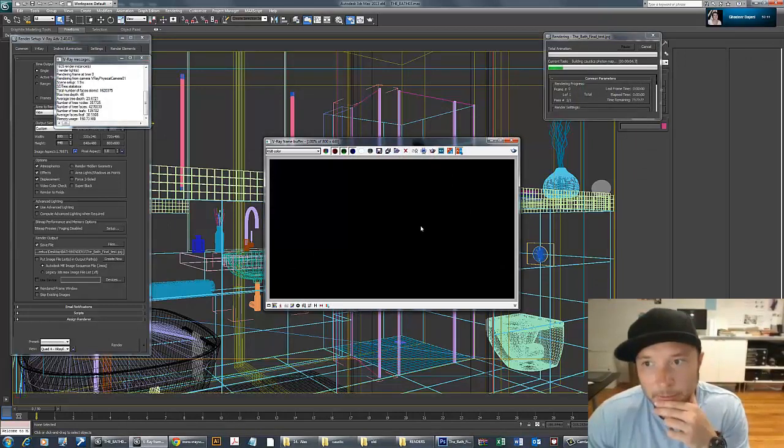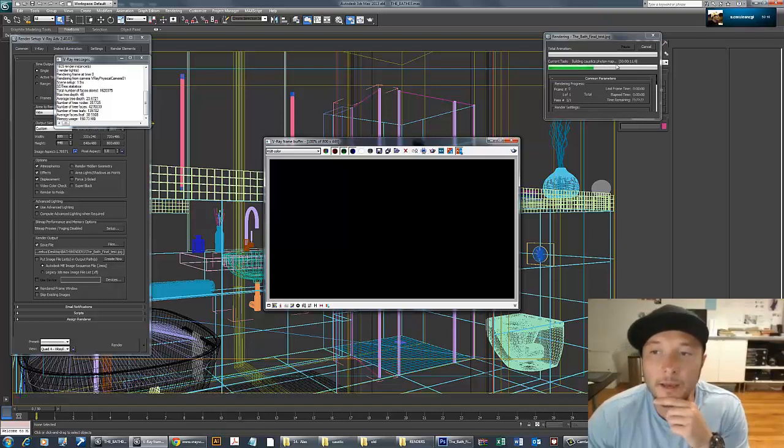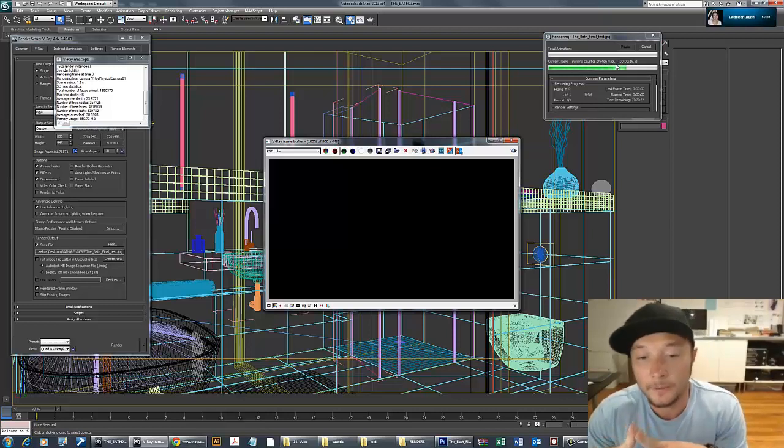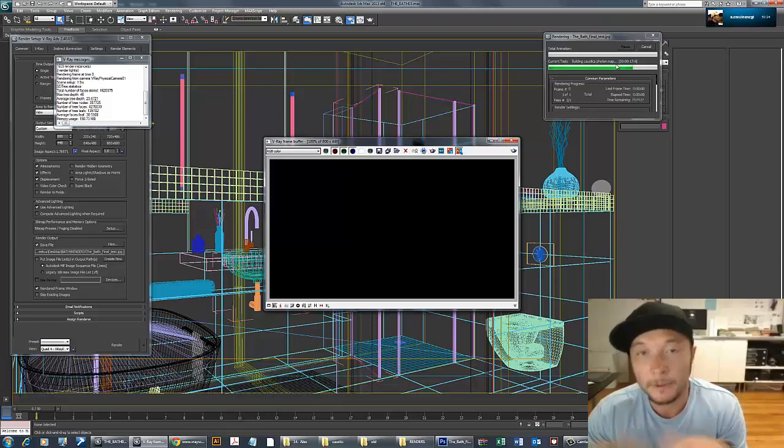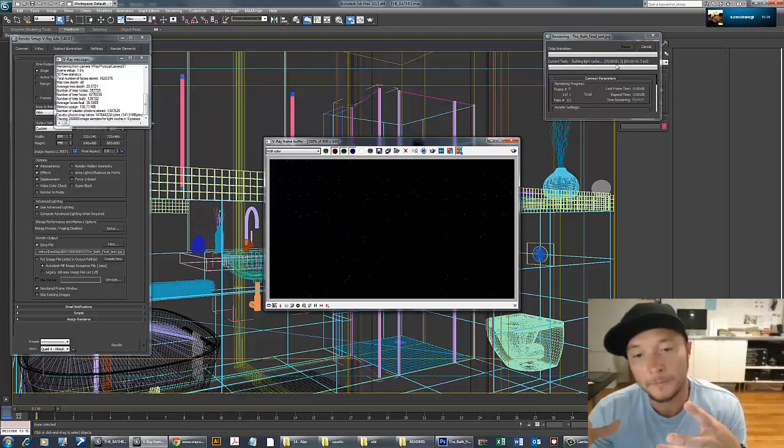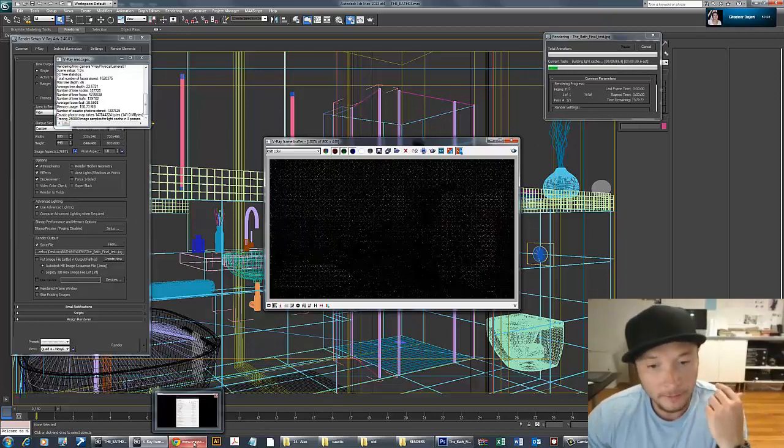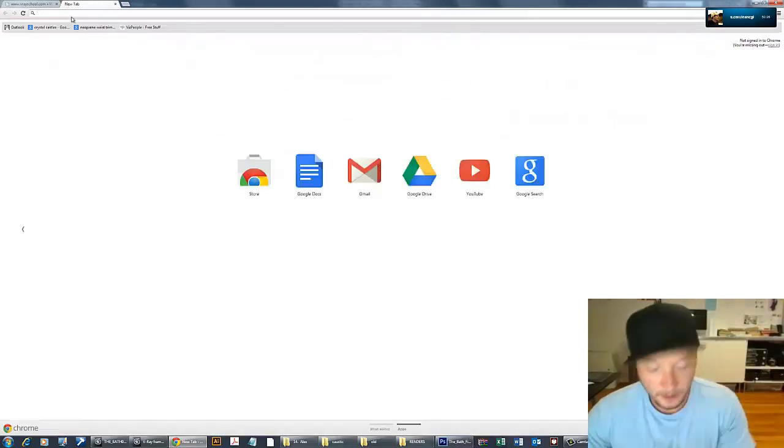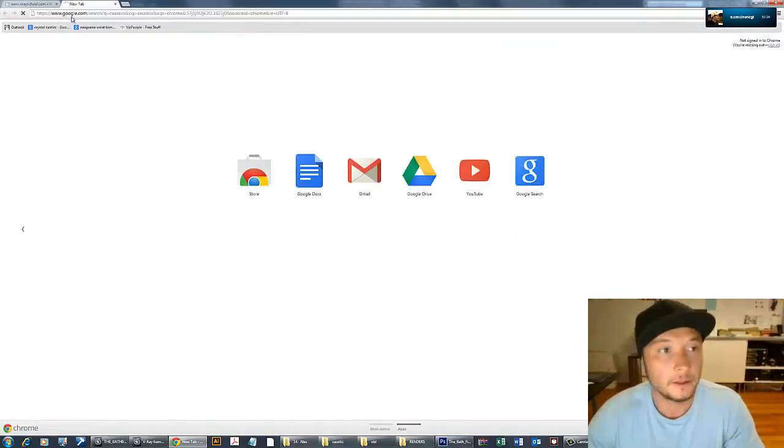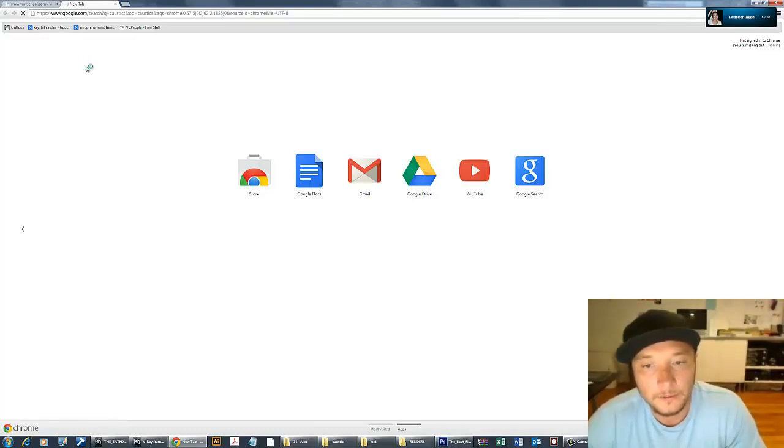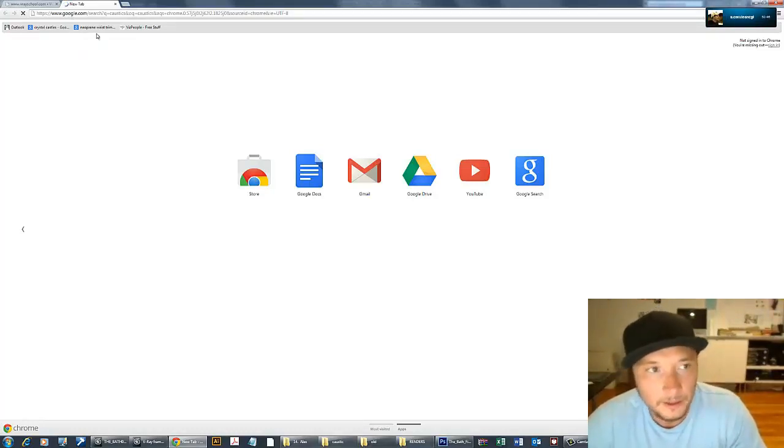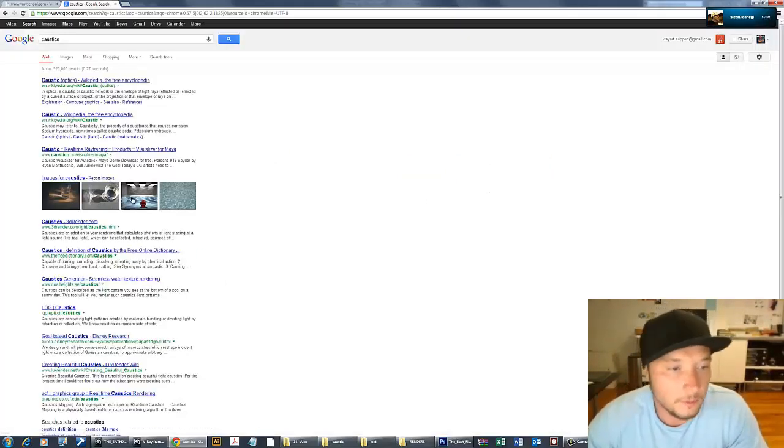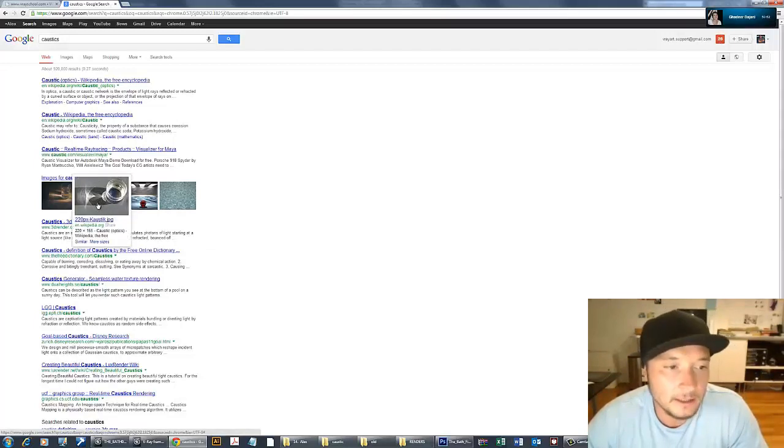As you see, the first pass is building caustics—the photon maps. It's a separate pass calculated prior to beginning the render. Caustics means really nice reflections, kind of sparkling lights bounced from shadow and water. Glass and even mirrors can produce caustics.